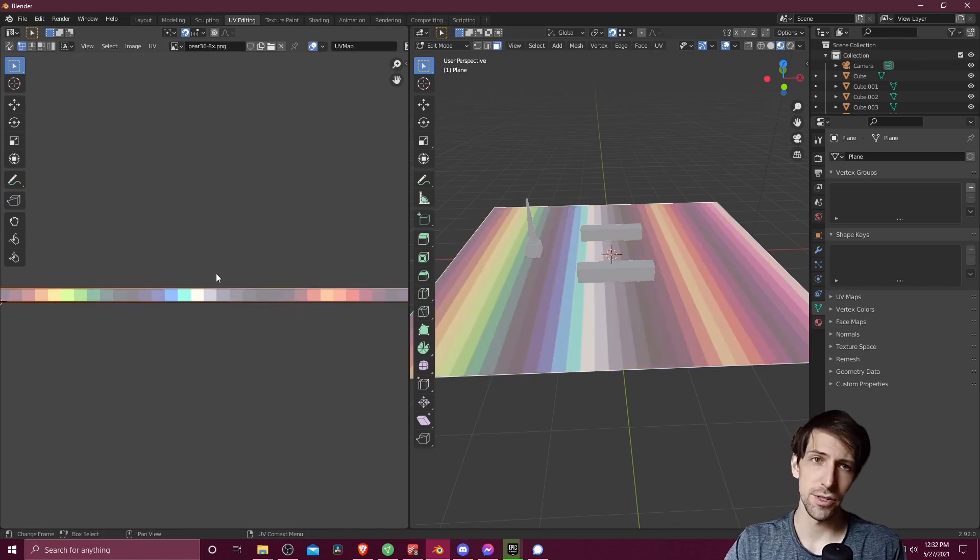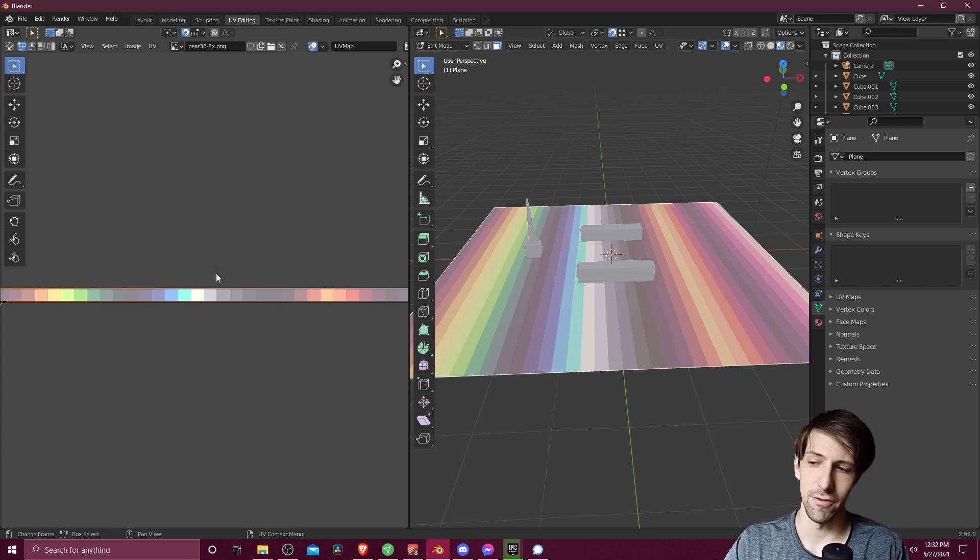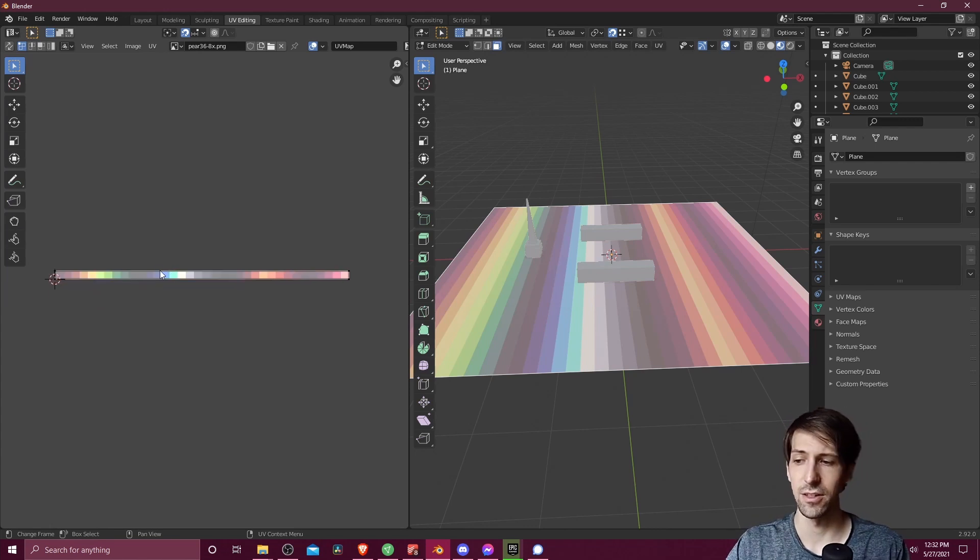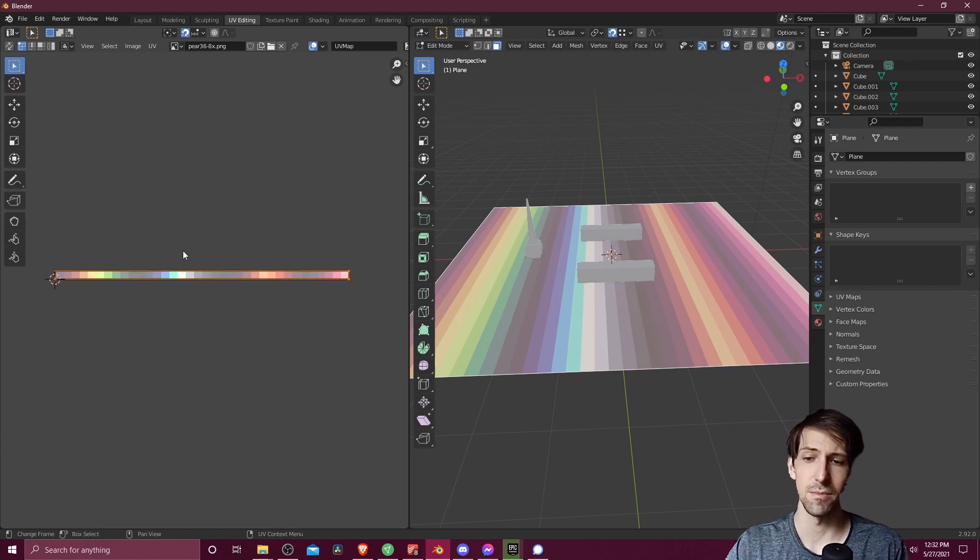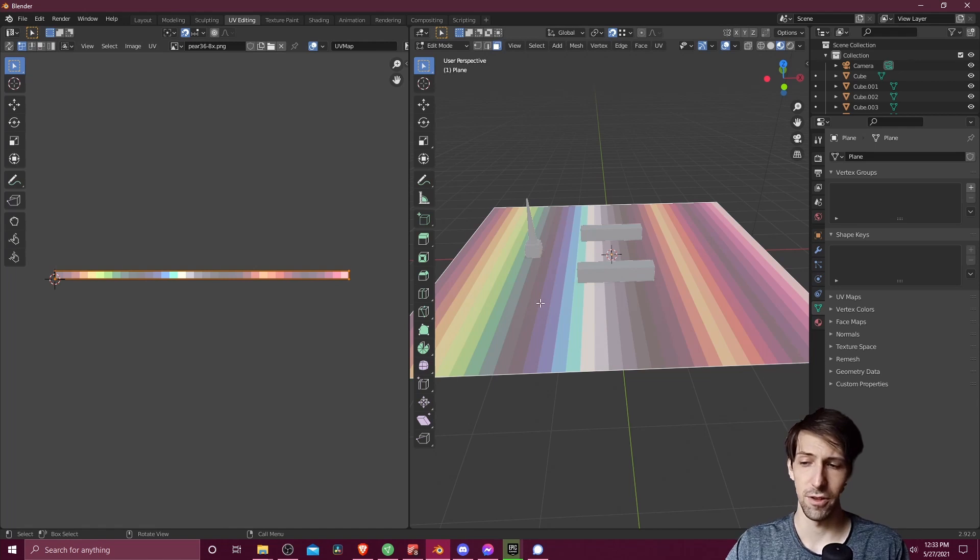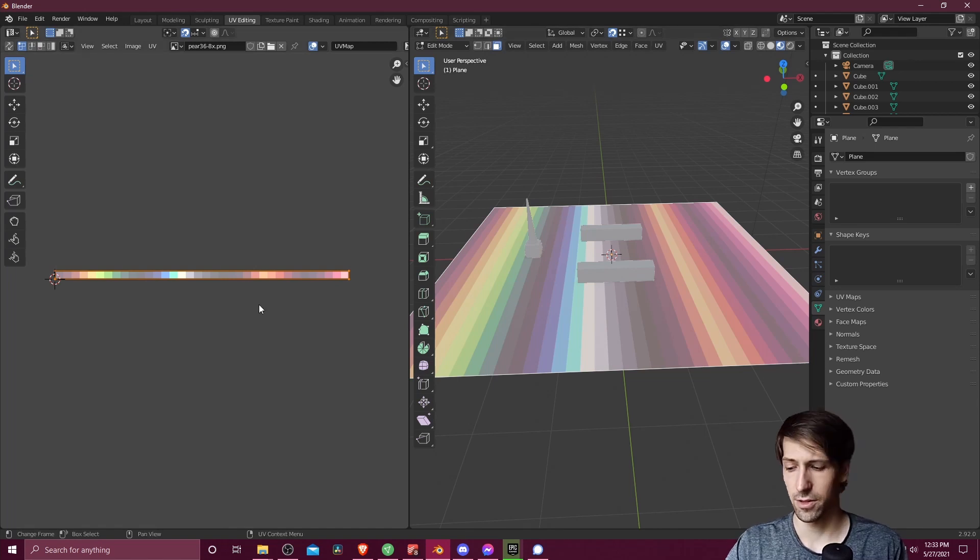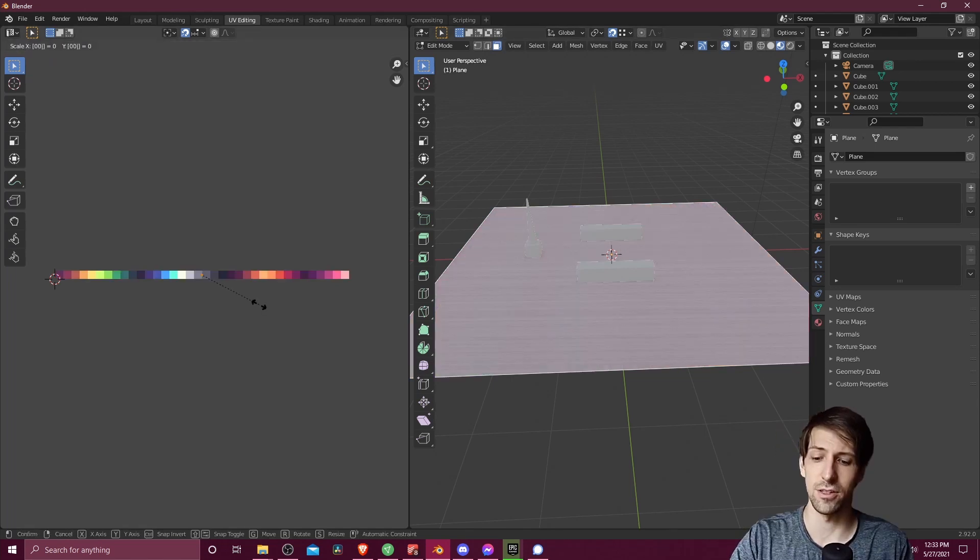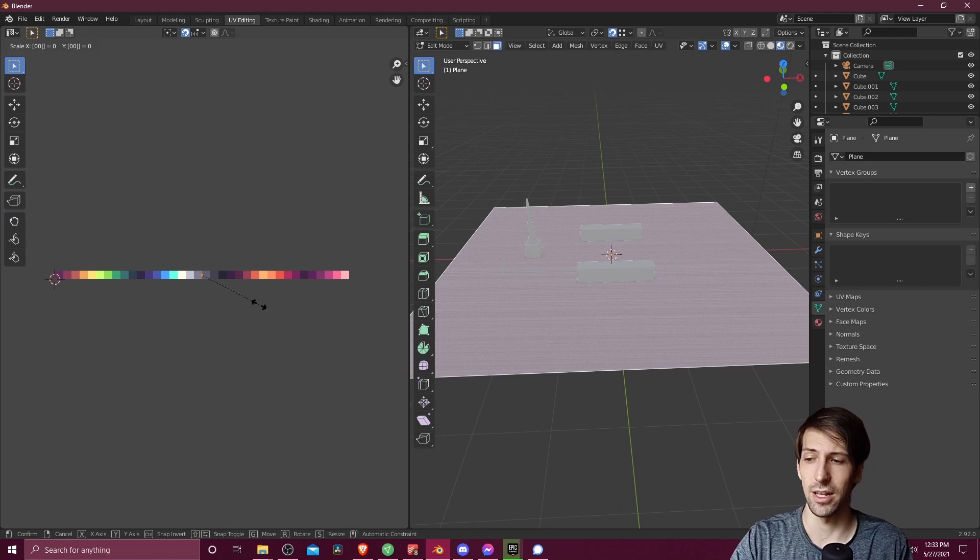But if you want to assign everything on a face to one specific color, then you can hit A to select all of the same faces that you have selected over in the 3D viewport. You can hit S to scale, and then hit 0 in order to collapse everything down to a single point.